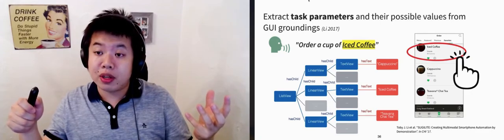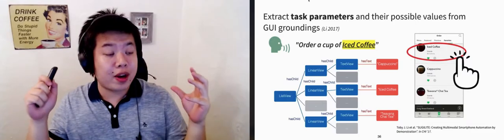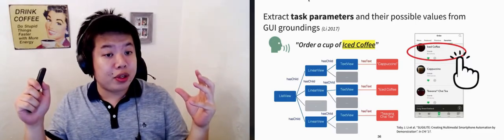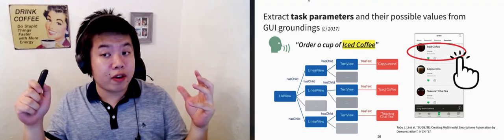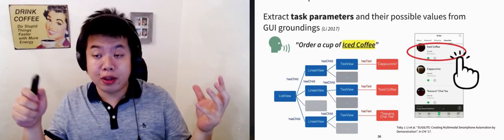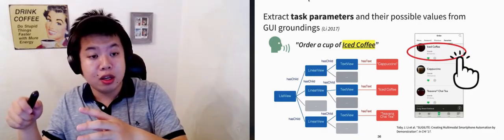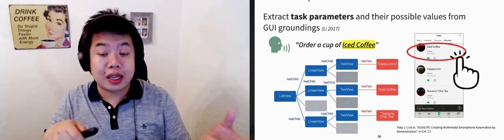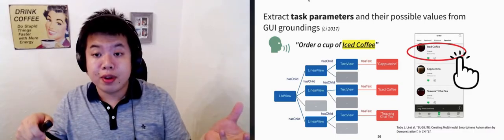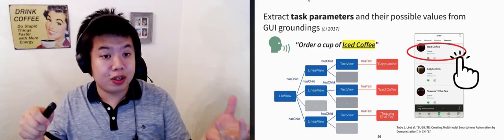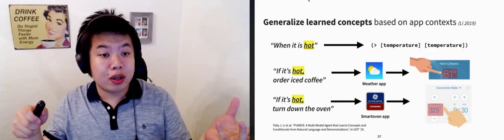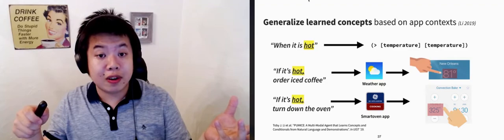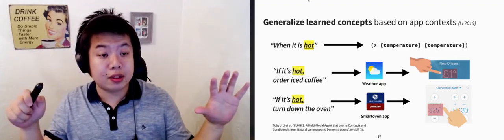Sugilite utilizes the GUI grounding to infer parameters in user-demonstrated tasks. For example, when the user demonstrates for the procedure, order a cup of iced coffee, one step in the demonstration is to choose the item iced coffee from the menu. This match allows Sugilite to ground iced coffee the user talked about in the instruction to this demonstrated action and finds all these other items in the same menu. This allows Sugilite to order all those other types of drinks without having the user to teach again. A similar GUI grounded approach is also used for generalizing learned concepts like hot based on app contexts.